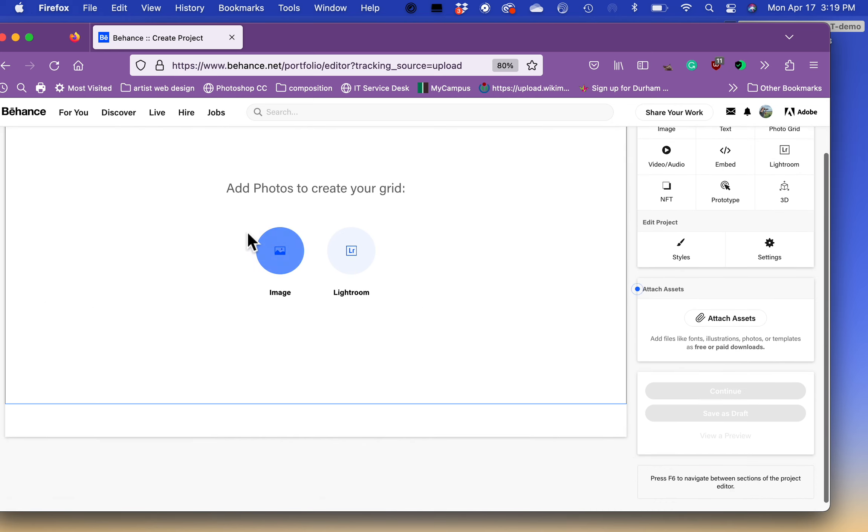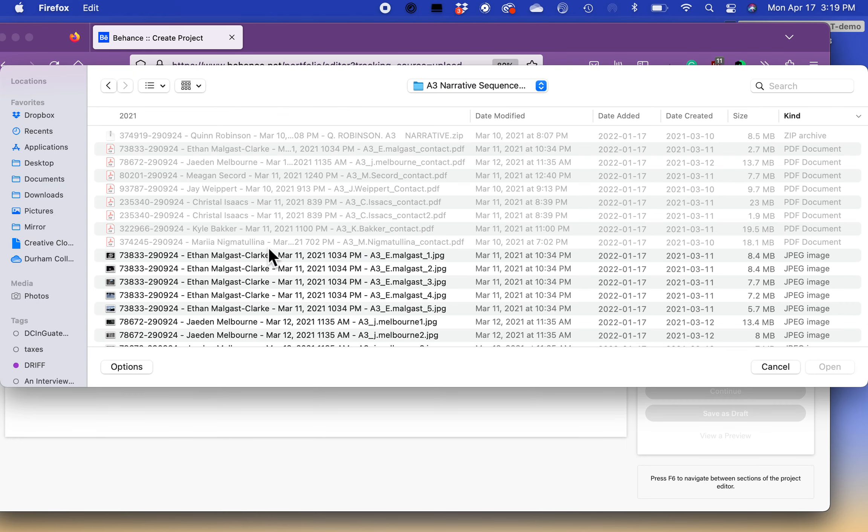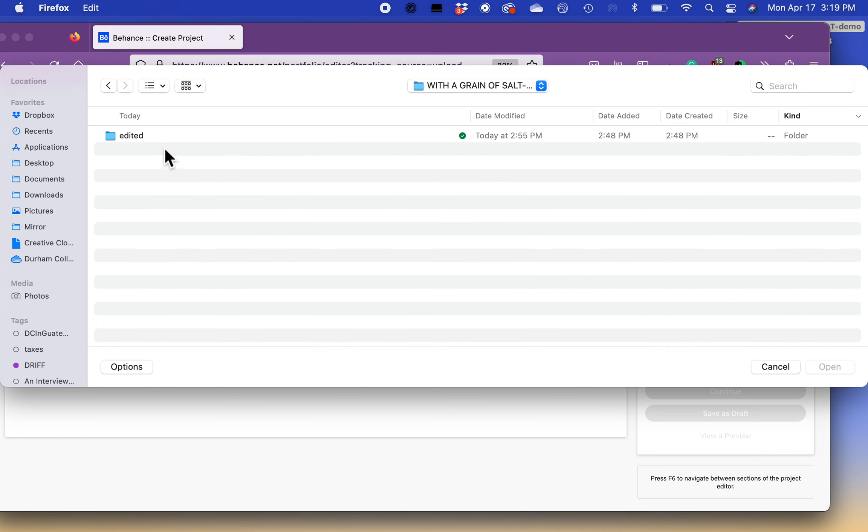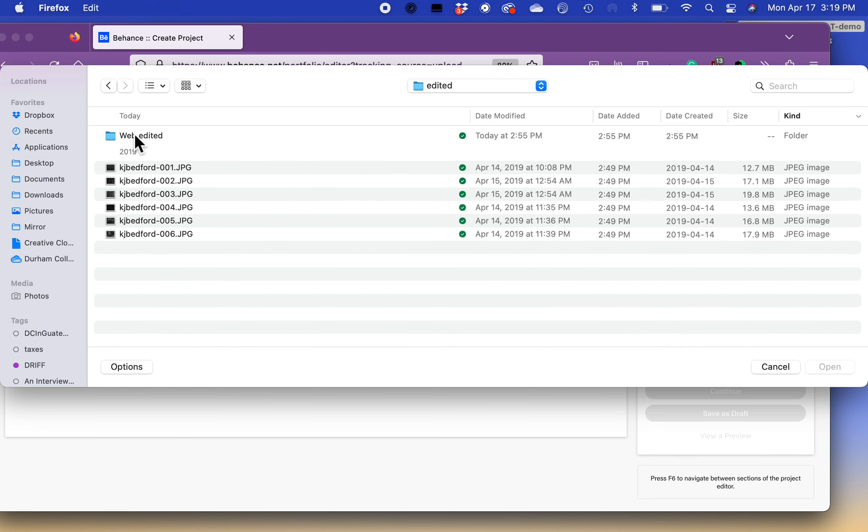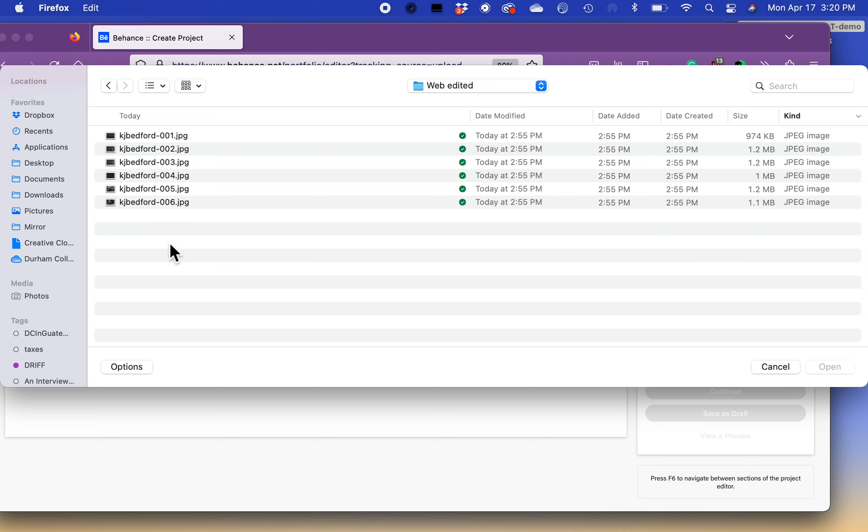And then it tells you add photos to create your grid. Really cool, you can upload images directly from Adobe Lightroom, or you can upload directly from your hard drive. So I'm going to click image, and from here, it's going to open up a dialog box. I've already made a folder here with a grain of salt, edited, and web edited. So these are all the photos that I'm going to be including.